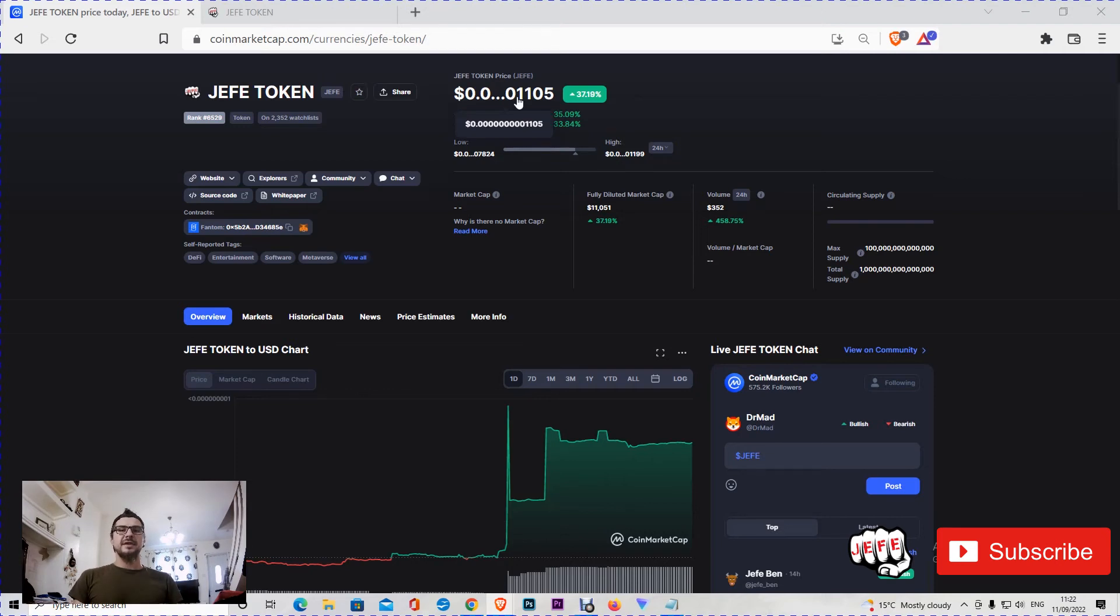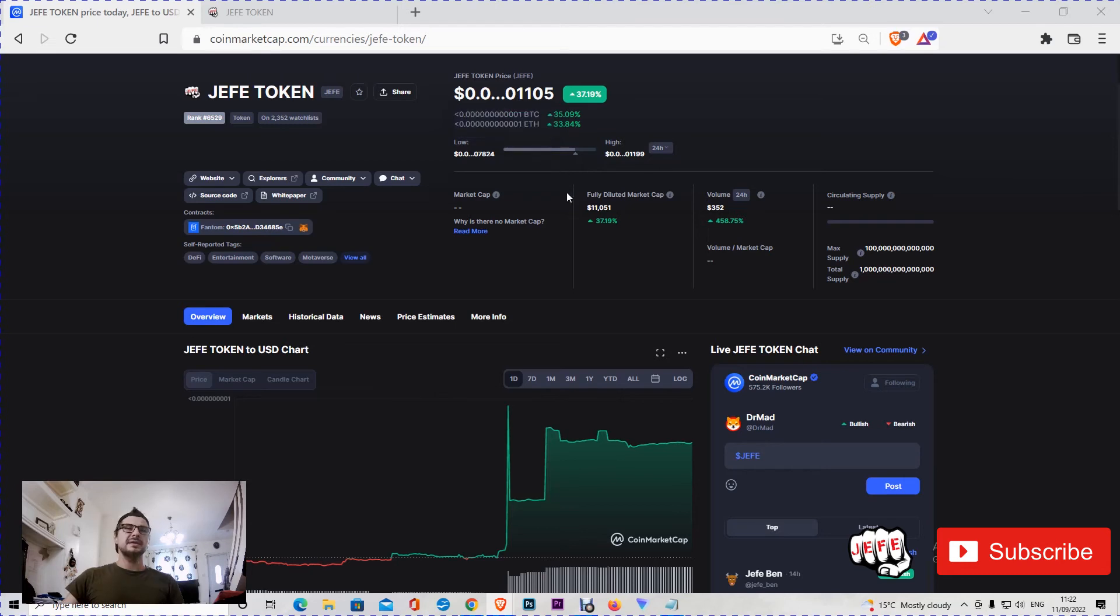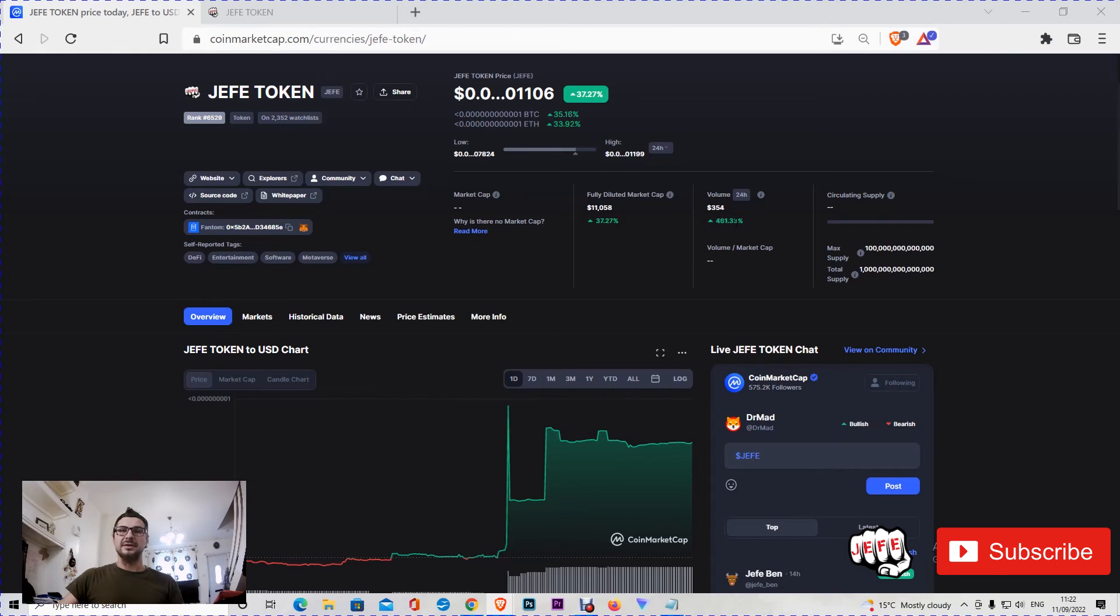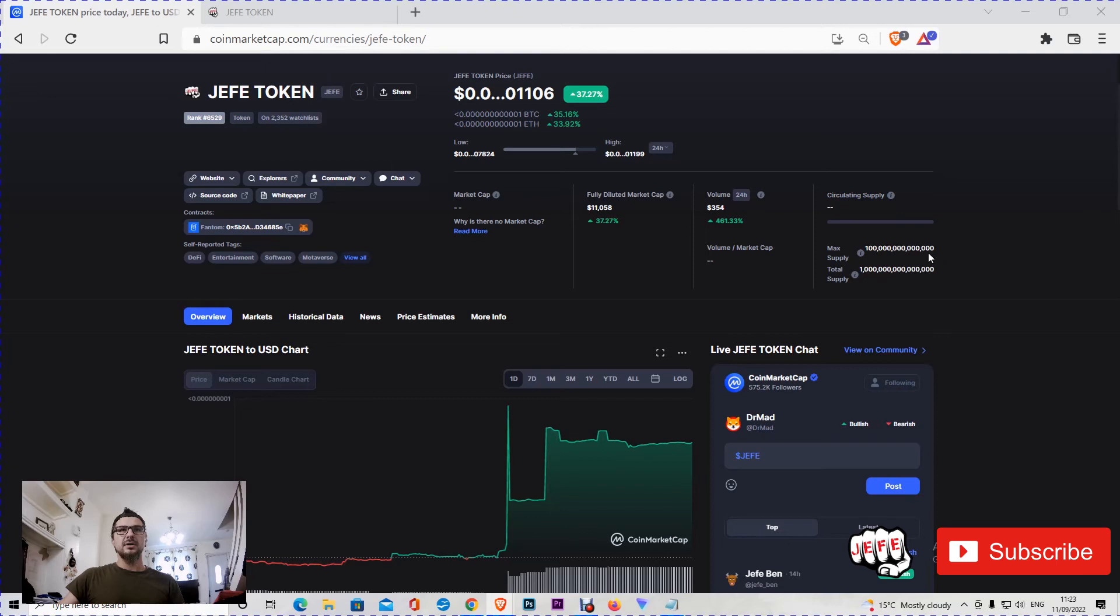Hefe Token at the time of this video is trading at nine zeros one one zero five of a dollar, and it has a fully diluted market cap of eleven thousand dollars. The volume in the last 24 hours is 458 percent up, which is 352 dollars. It's very early time for the project. The team is working hard on it. The developers are not sleeping at night, they're always on the token and available whenever you need them. The max supply is 100 trillion and it has a total supply of one quadrillion Hefe.